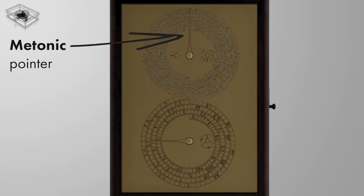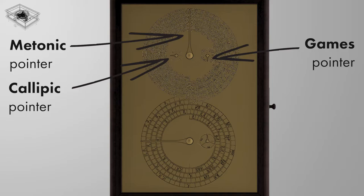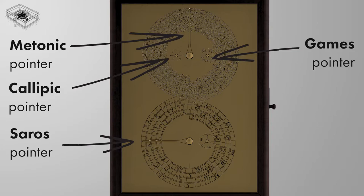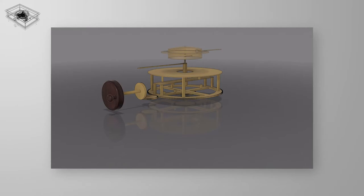On the back dial, the user can observe tracking of the Metonic calendar, tracking of the Calypic cycle equal to four Metonic cycles, timing of several panhellenic athletic games including the ancient Olympic games, prediction of solar eclipses with the Saros dial, and another dial, the Exeligmos dial, that allows to correct the Saros dial to the hour.